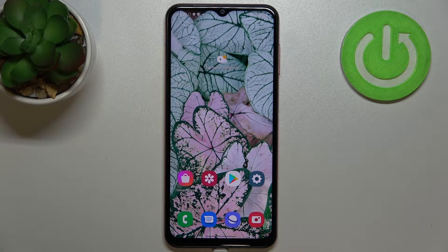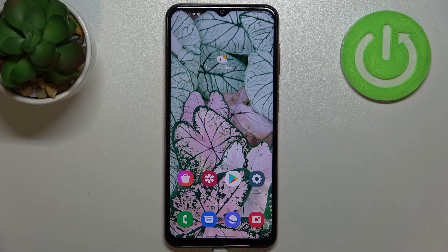Hi everyone! I've got the Samsung Galaxy M13 and let me share with you how to change the keyboard language on this device.